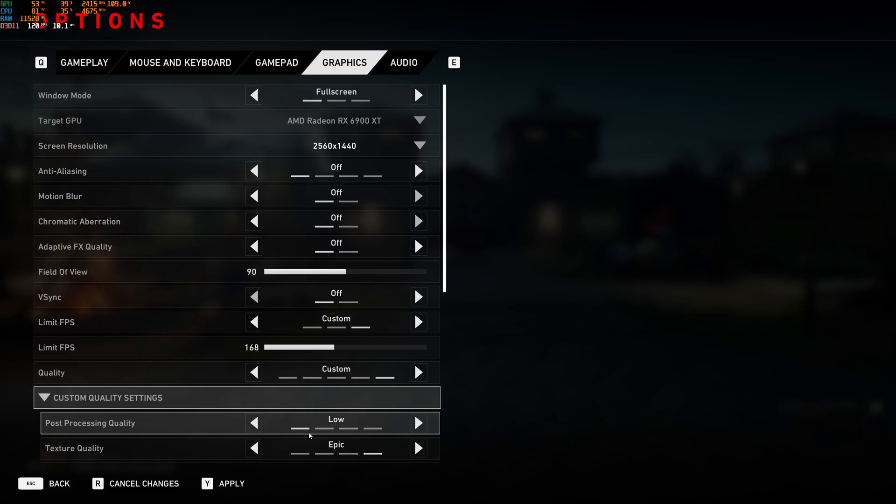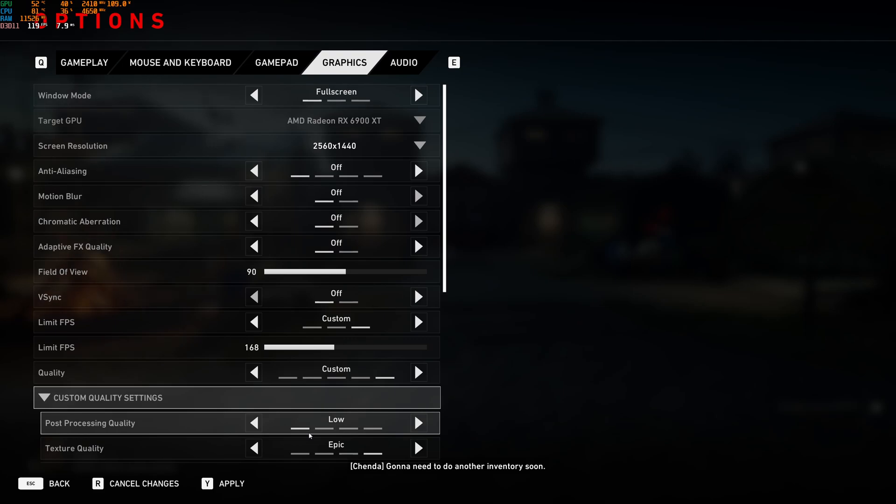So this is pretty much it for the guide for Back 4 Blood. If you have any questions, just come in the YouTube section. Post me your rig, CPU, GPU and RAM. I will try to help you the best that I can. And don't forget to subscribe to the channel. Peace.